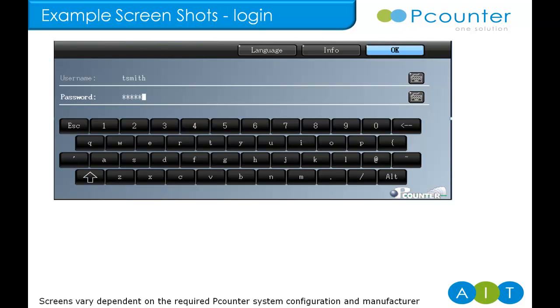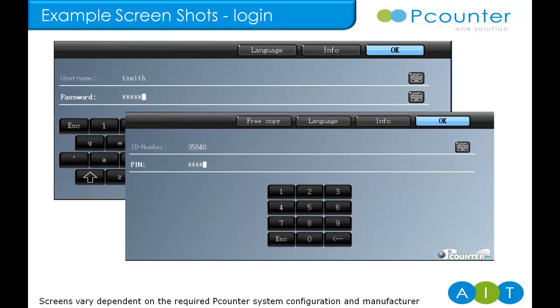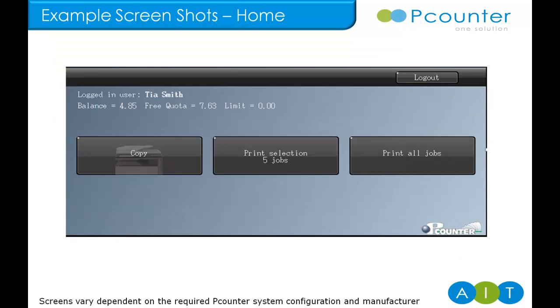P-Counter allows a number of simultaneous login methods. If a user forgets their card, they can log in with their account details or the system can be configured more like the traditional method, where a user logs in with the ID number and if desired, a PIN number can be requested for additional security too. Once logged in and dependent on the system setup, the user is directed to a summary page.